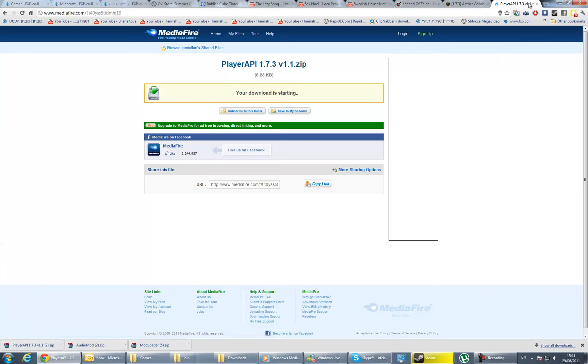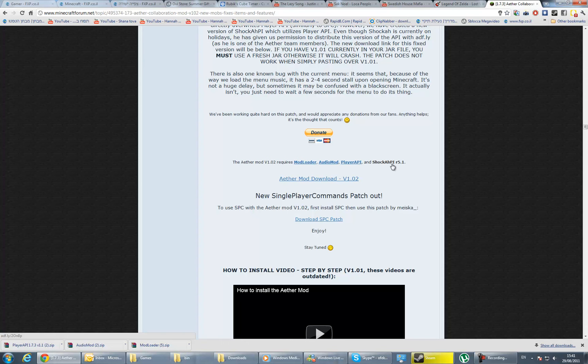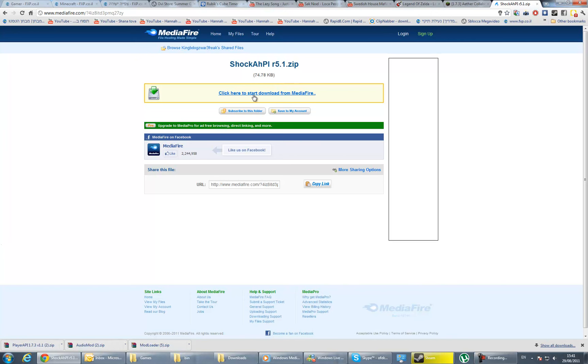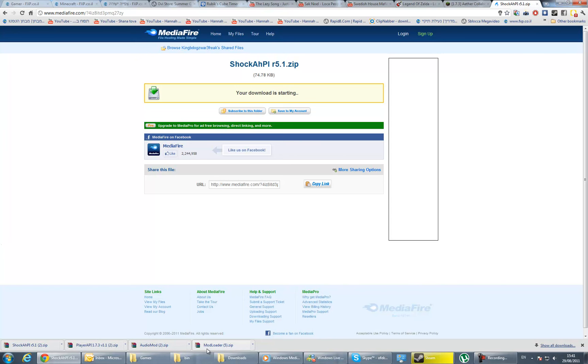The last thing is Shark AHPI R5.1. Wait, skip the ad, and click to download from Mediafire again. If you see numbers here, ignore them—it's because I already downloaded these files multiple times.